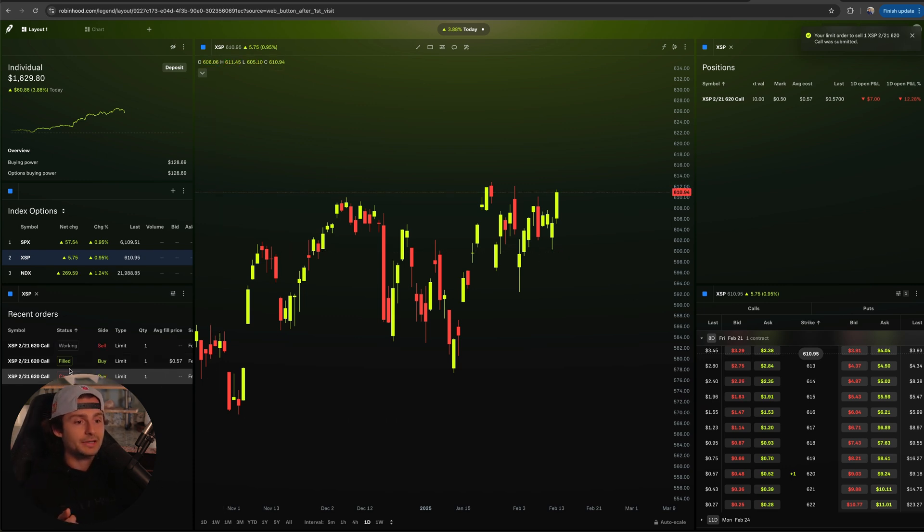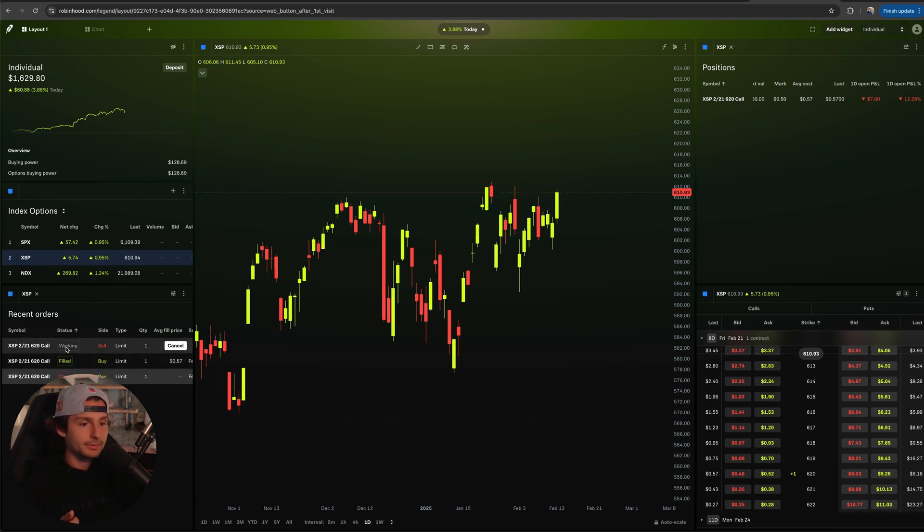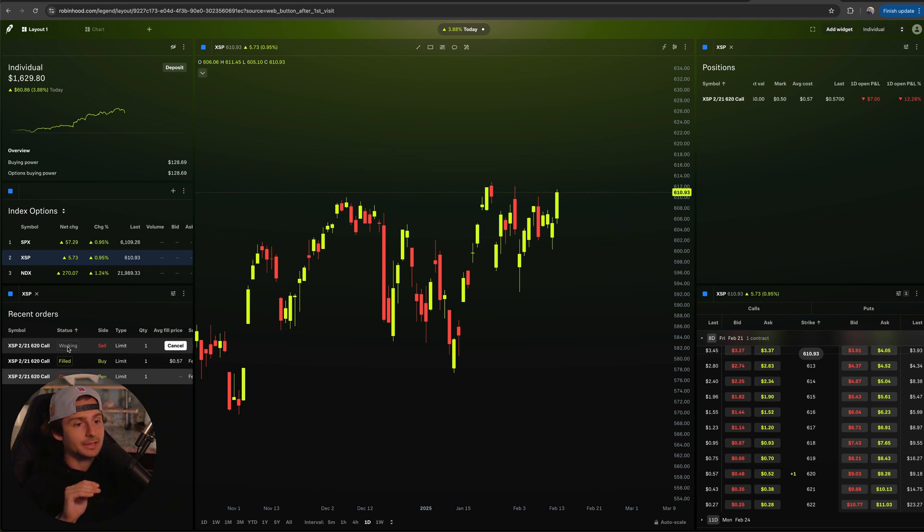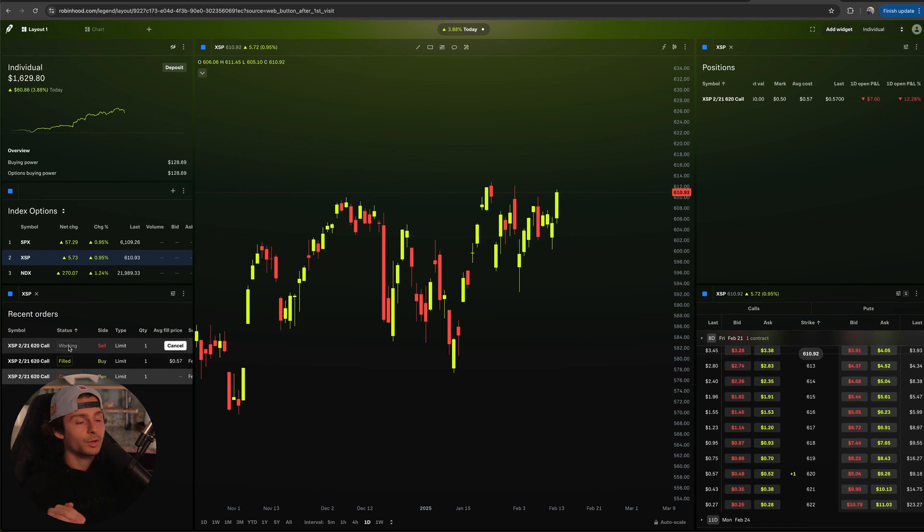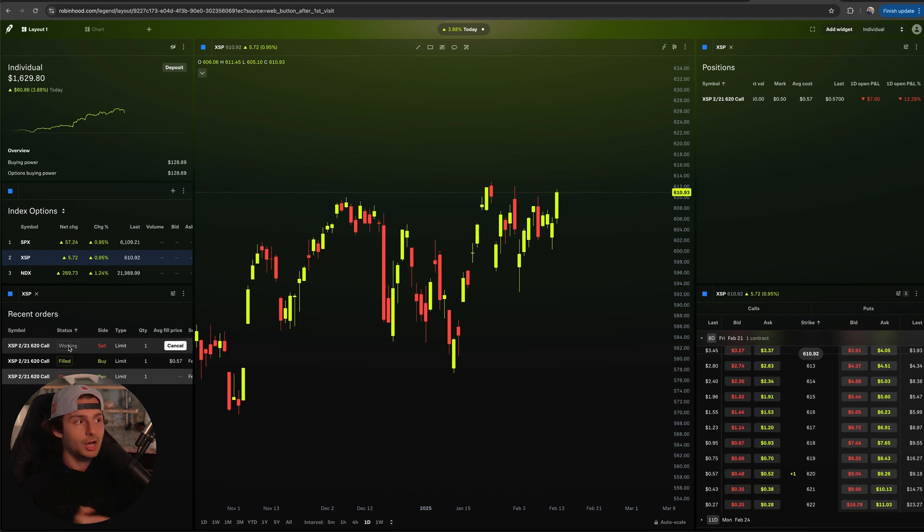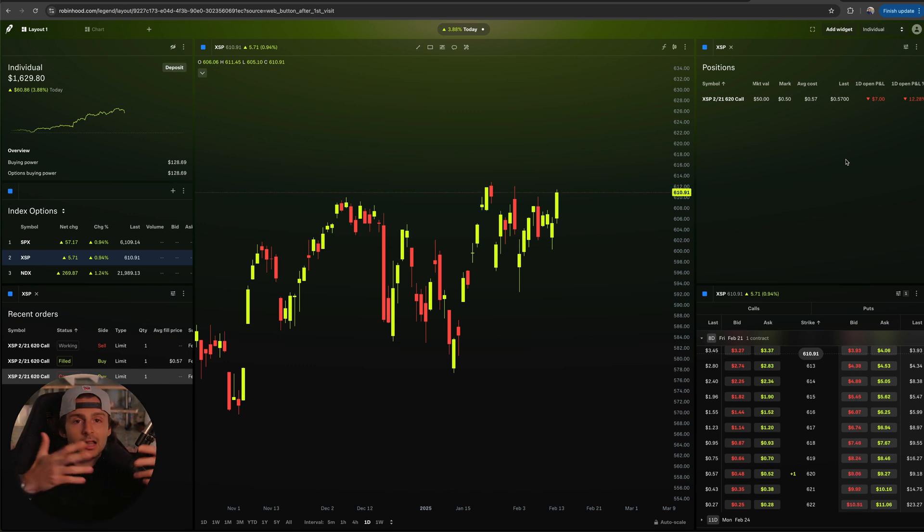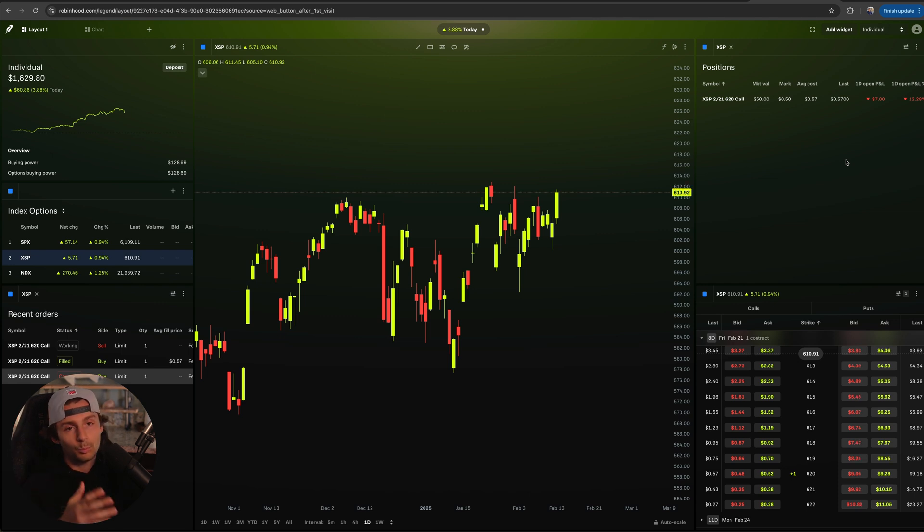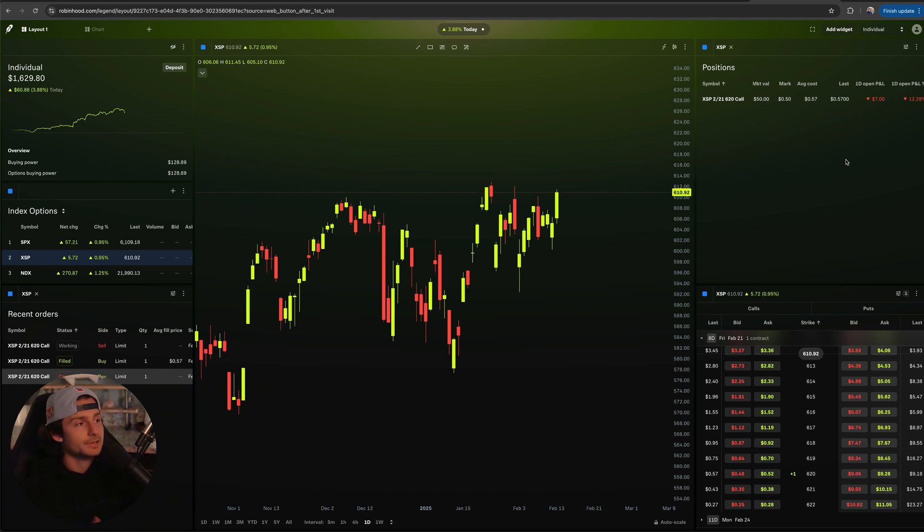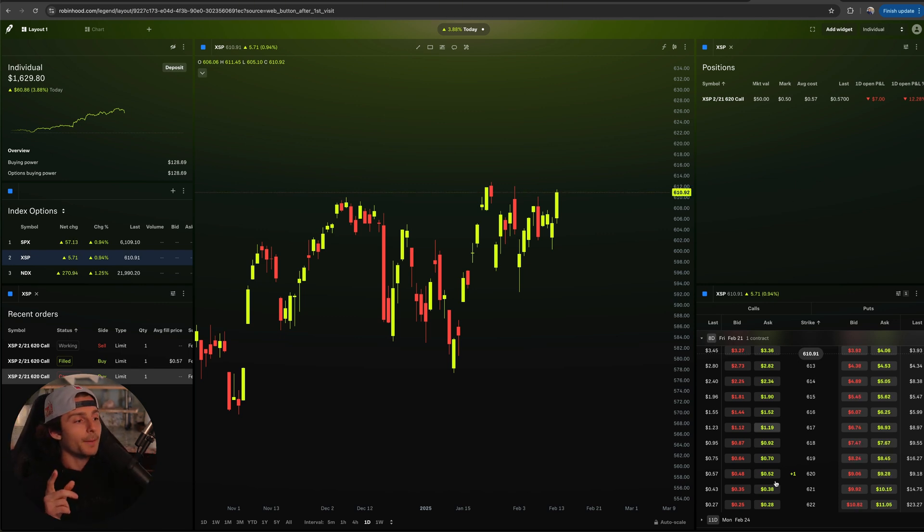And now we have a recent position order that is working on the bottom left. See how it says working, which means it hasn't filled. It's sitting there, it's working, she's doing her job. And if we happen to get there, well I'm not paying attention next week, it will sell and I'll make $43.